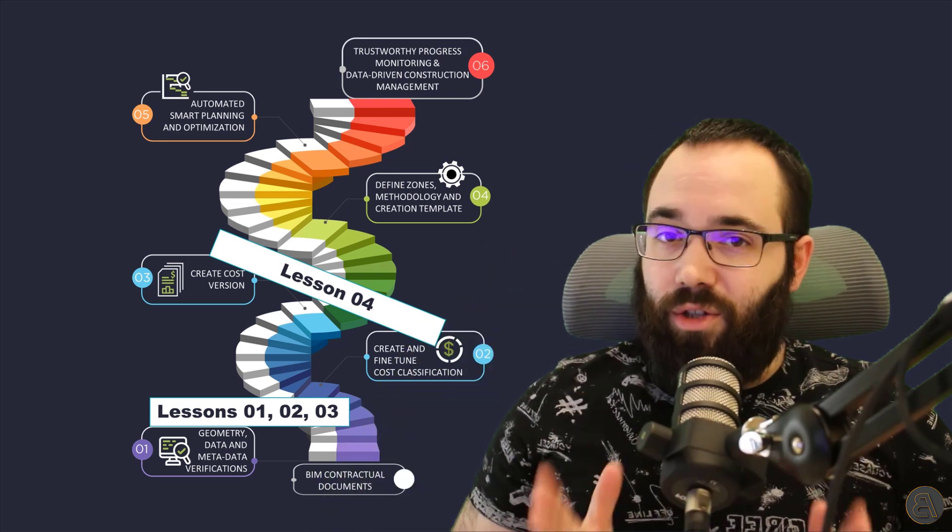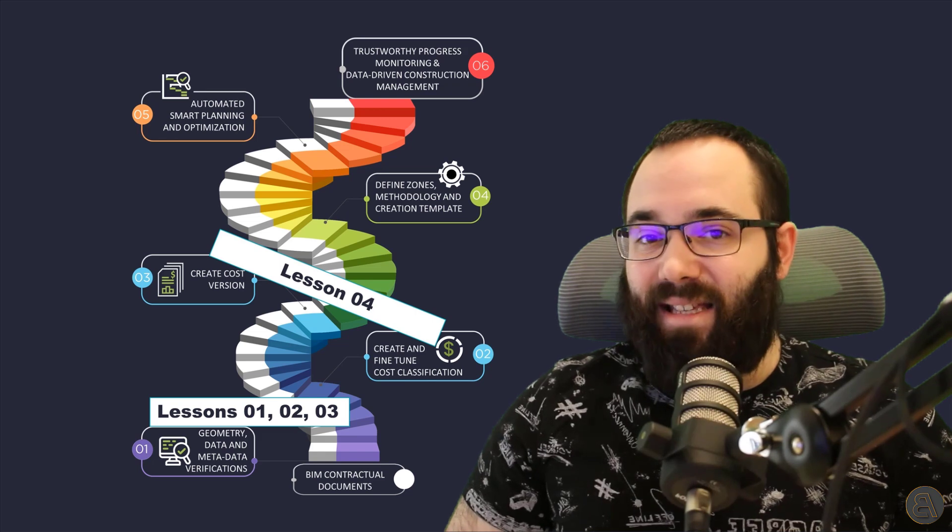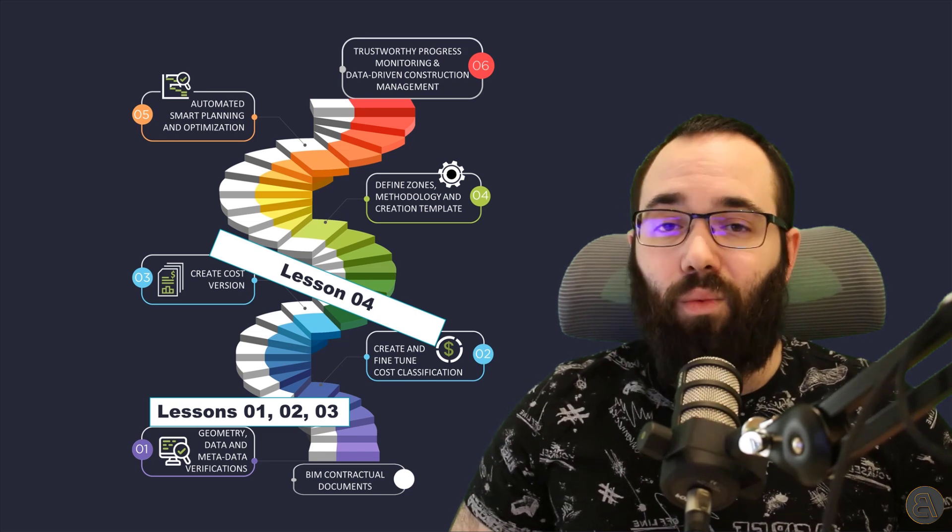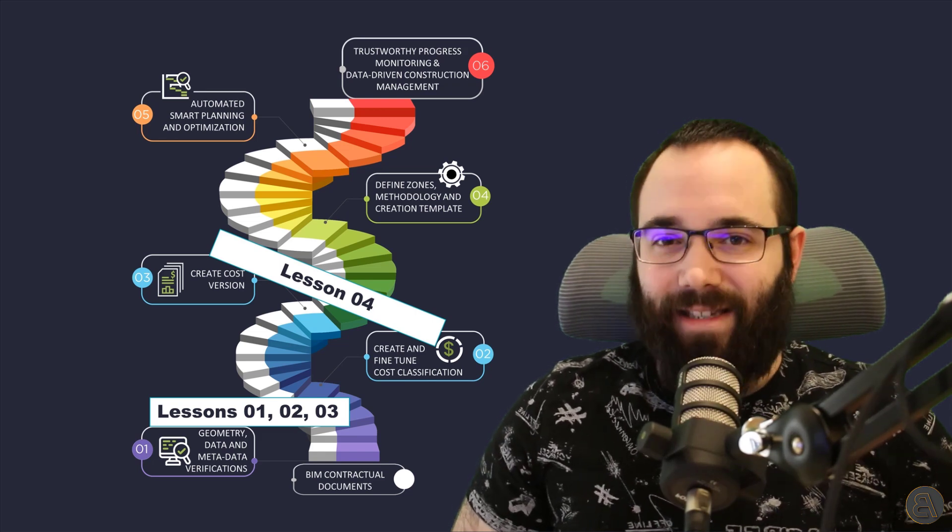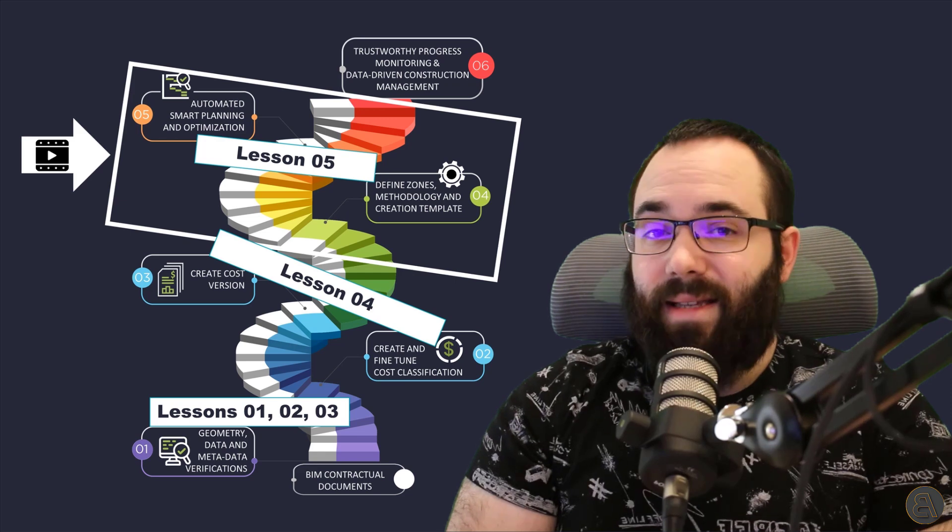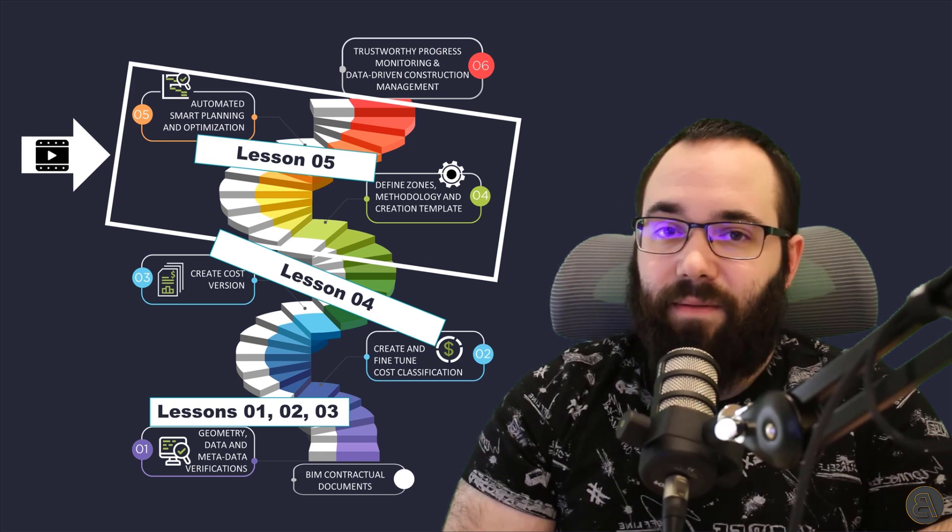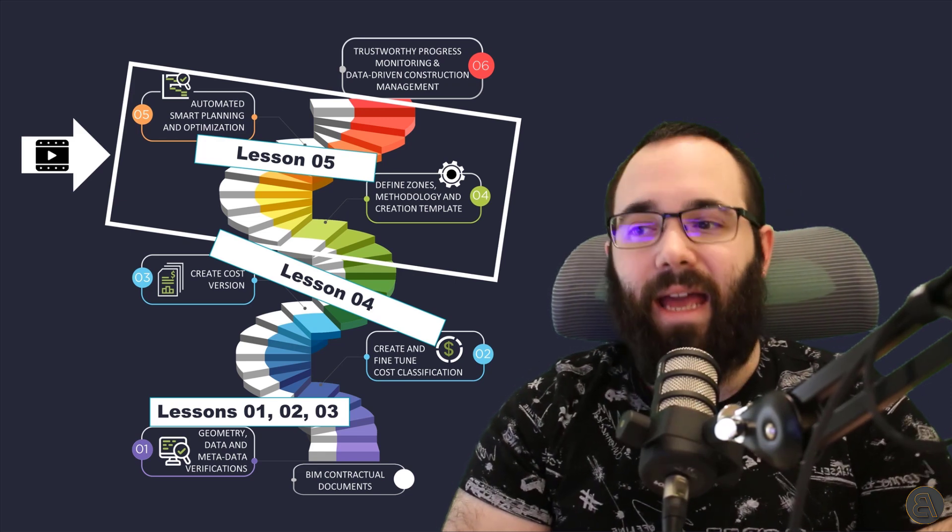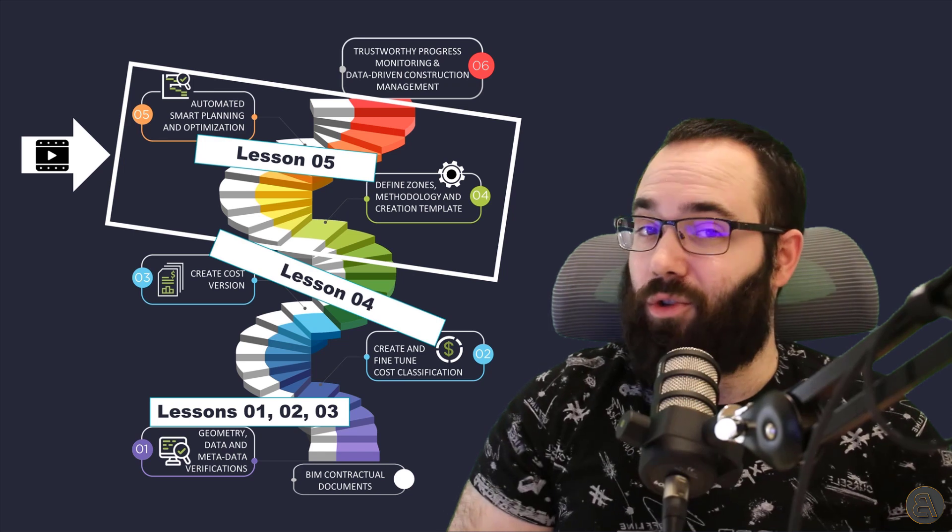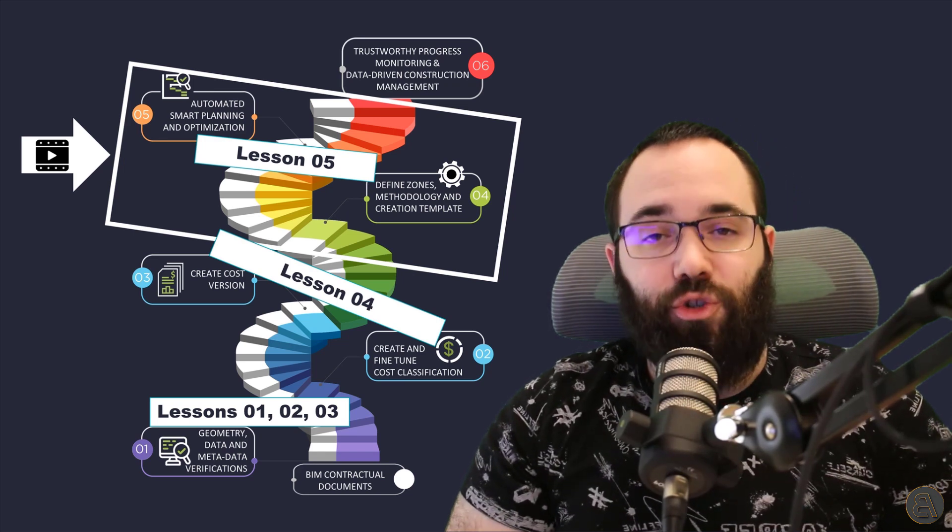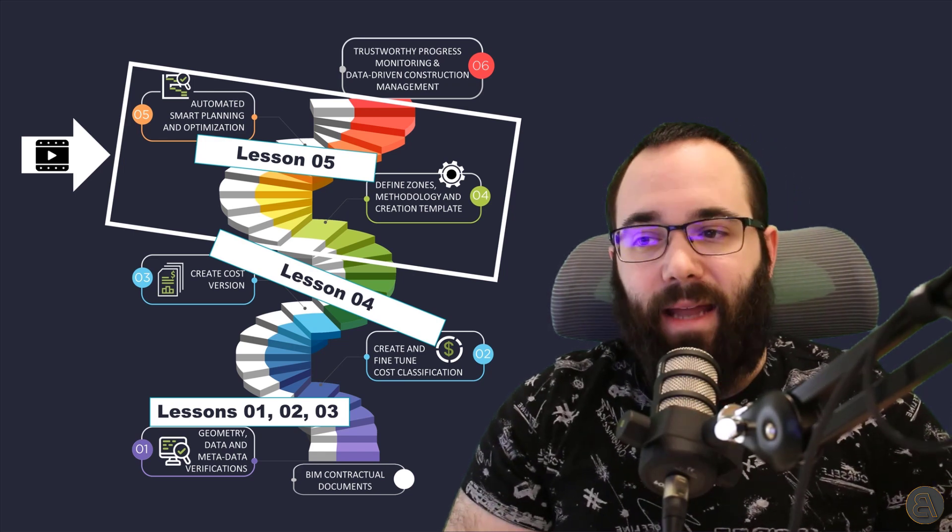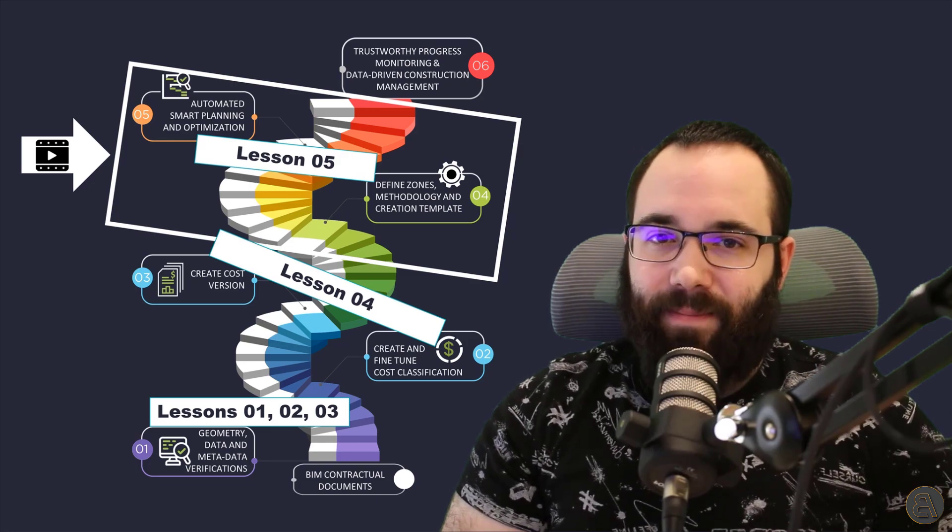Also important to mention, this is a sponsored video in collaboration with the Bexel manager. So this is lesson five in our series, and after this lesson, we will be two steps closer to a trustworthy and data driven construction management.